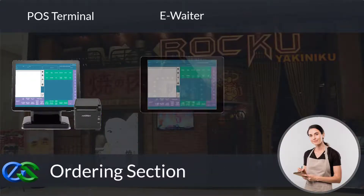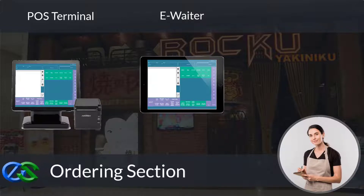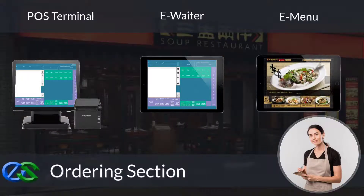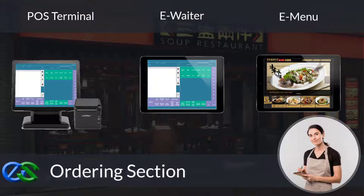Besides adding an ordering terminal, the E-waiter concept allows your floor staff to place orders through a mobile tablet directly. The E-menu module is a portable tablet POS tool to take orders right at the table, get instant pairing recommendations to help upsell, and transmit orders directly to the kitchen.